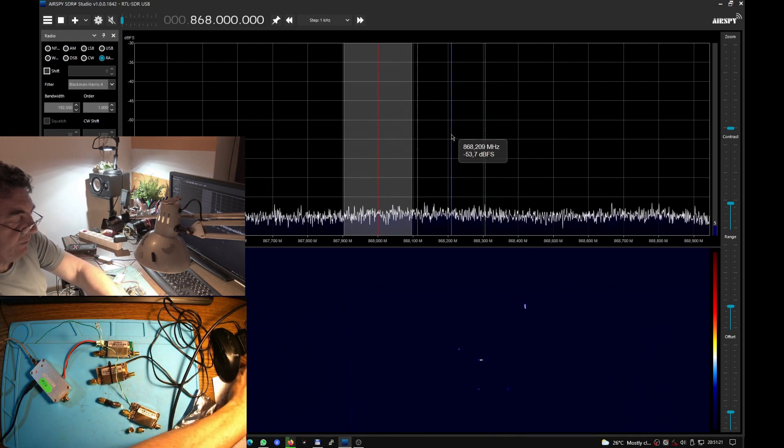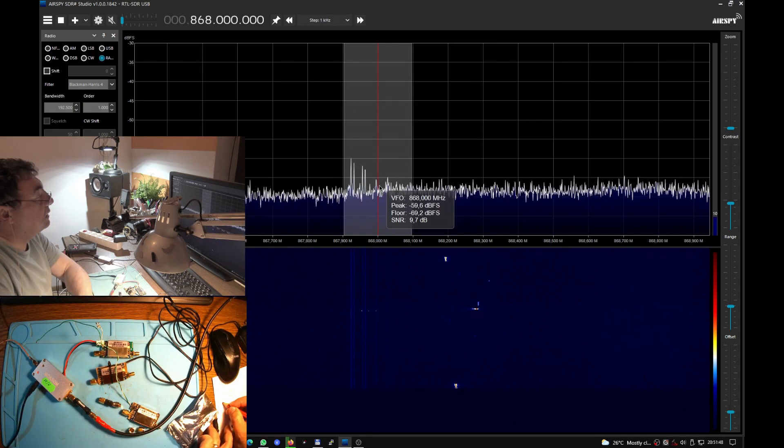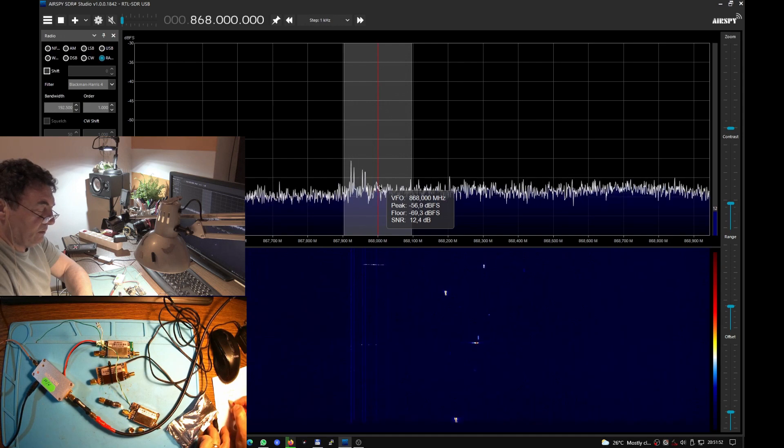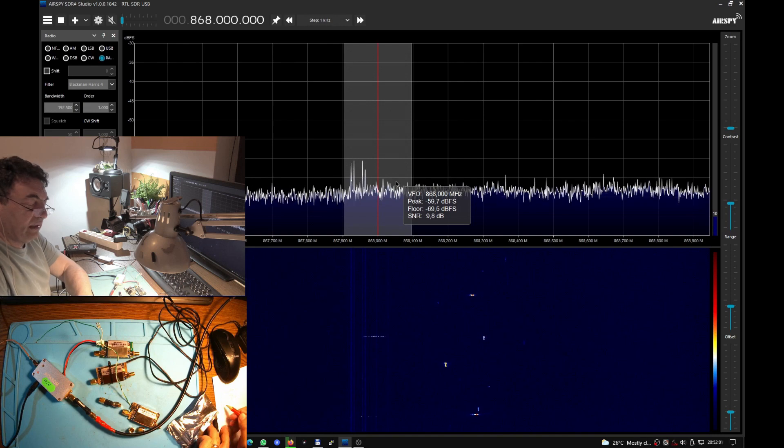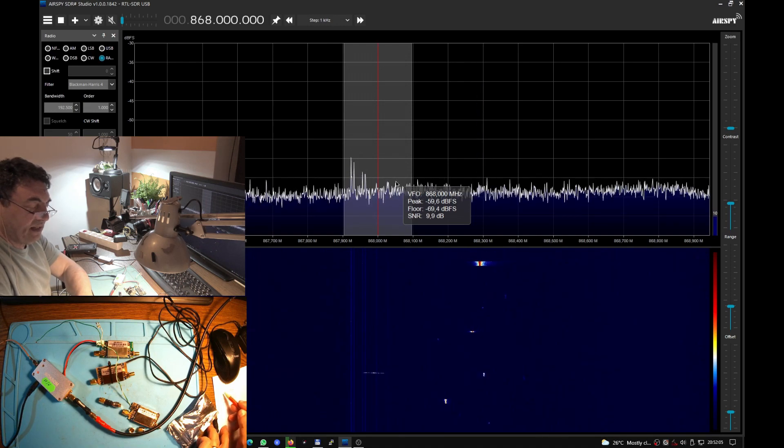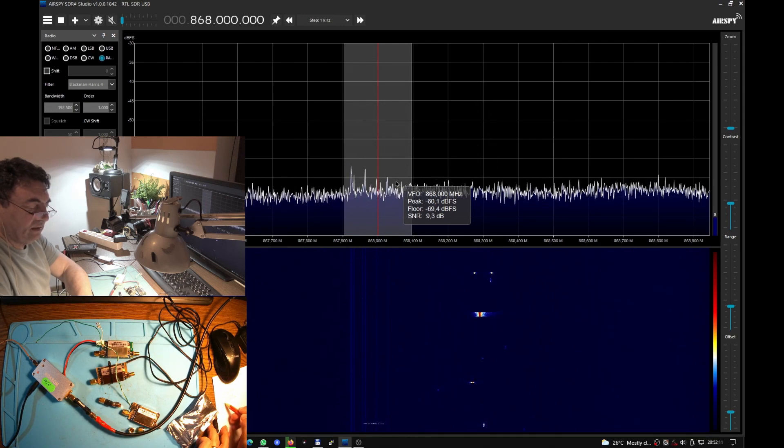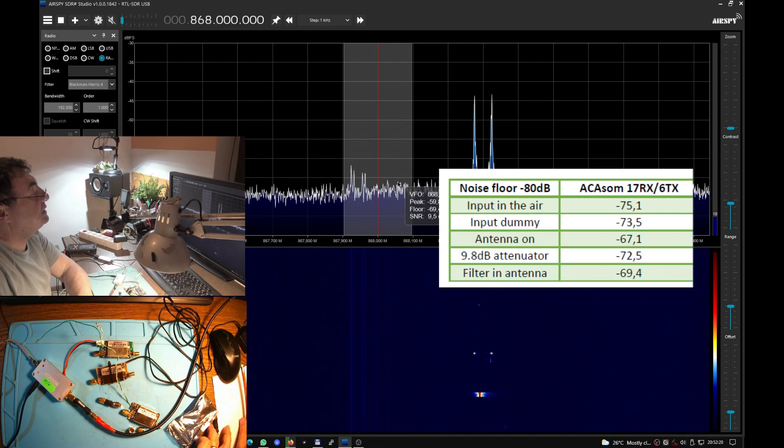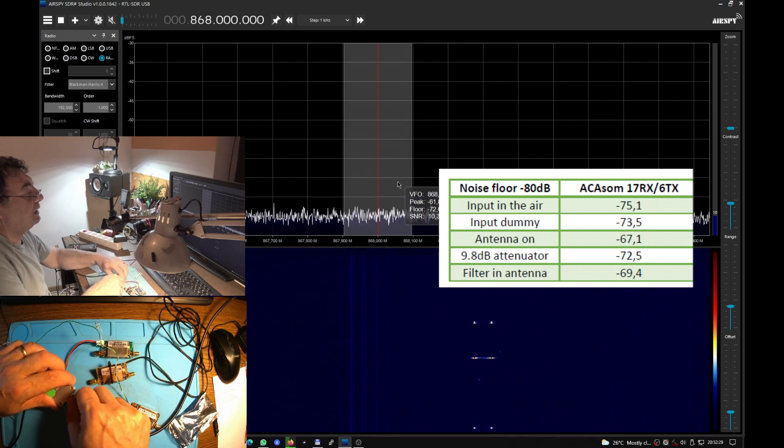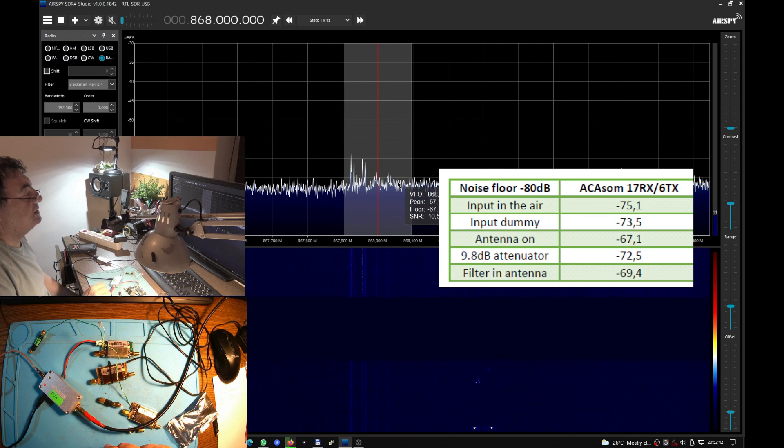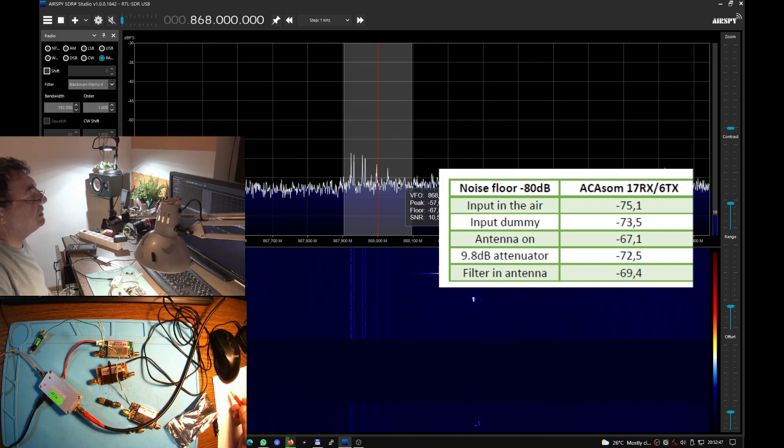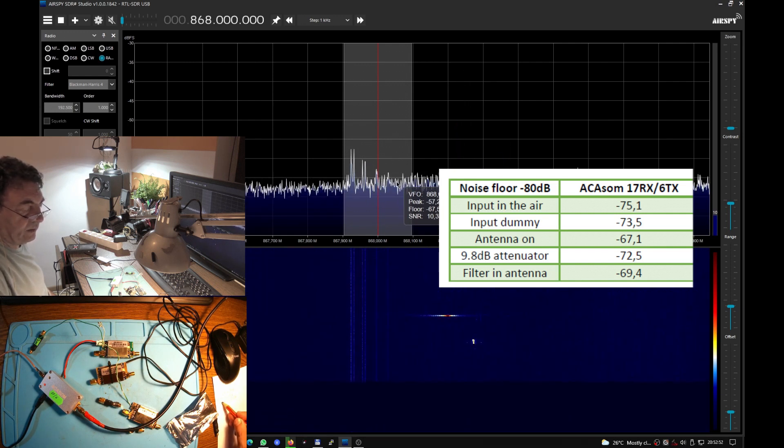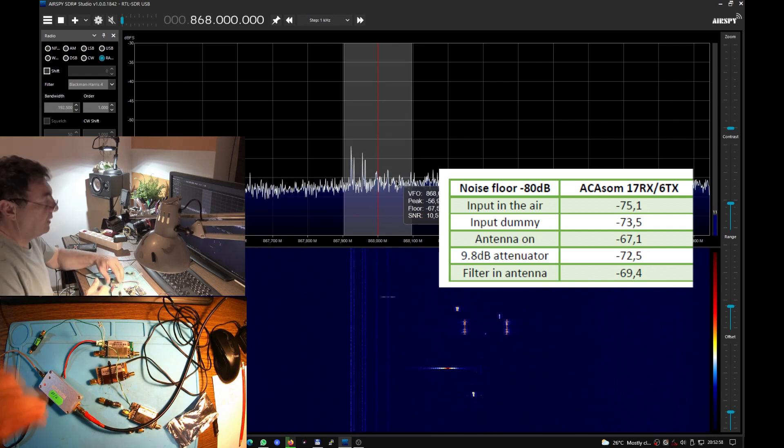With the attenuator we have minus 72.5, but obviously the traffic is not the same anymore. Now let's have a 2.2 dB SAW filter. With the filter 69.4. With the antenna only it was 76.7, with the filter on we have 69.4. Antenna only again 67.7, so the noise went down a little bit.